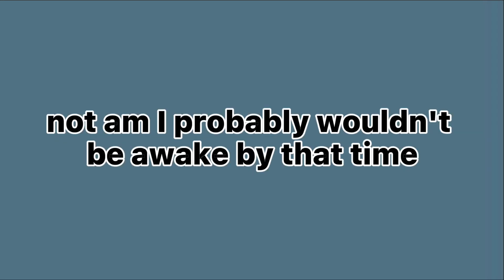Oh yeah, just saying it's PM not AM. I probably wouldn't be awake by that time. But yeah, hope you guys join and yeah, bye.